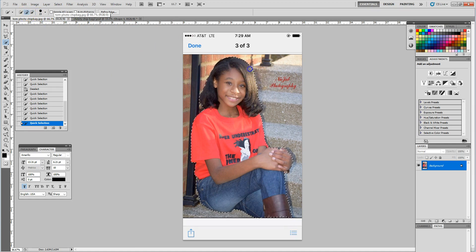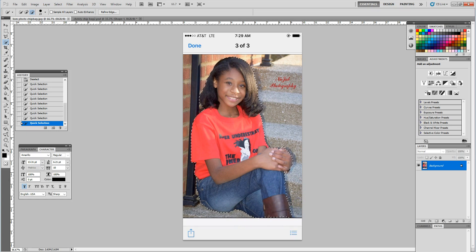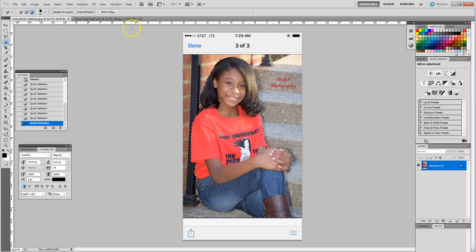Then going to get my minus sign and remove any unwanted areas. Okay, so now you see the marching ants are basically around the outside edge of my image.